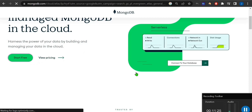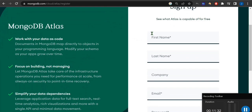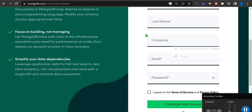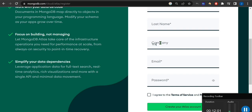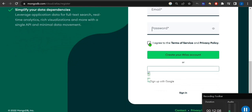The page has loaded and it's asking for sign up — first name, last name, and company. If you are not working you can put any company name like Oracle or TCS, it doesn't matter, it will not verify. After that your email ID and a strong password will be required, then you have to agree and create your Atlas account. It will verify your email.